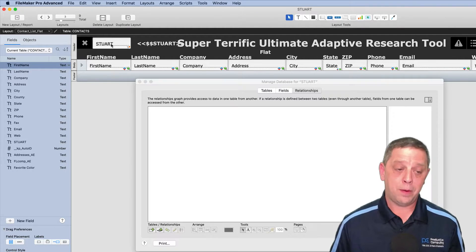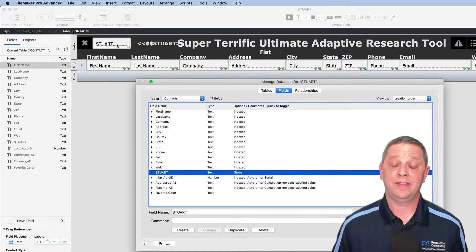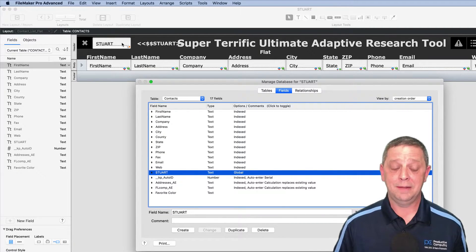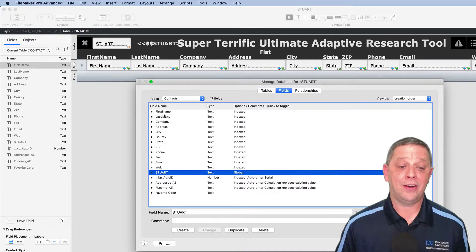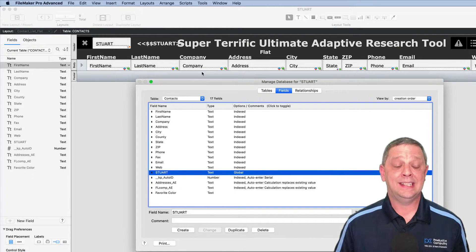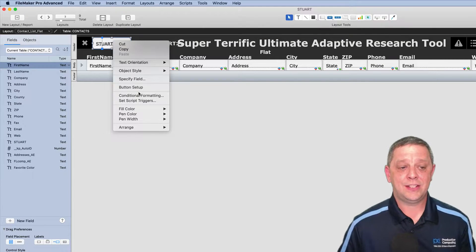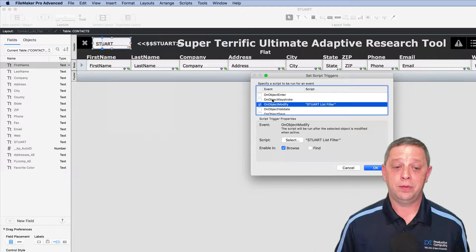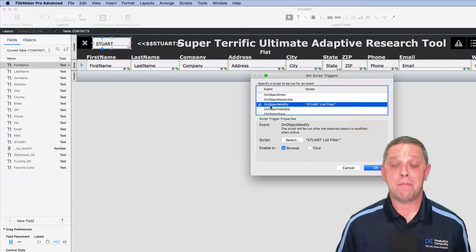Let's go under the hood. First we have our Super Terrific Ultimate Adaptive Research Tool field, which is global and text. All the fields being searched need to be indexed, because when you do a search on a field it indexes that to speed up results. There is a script trigger on this global field.